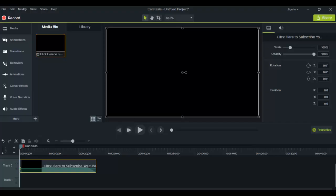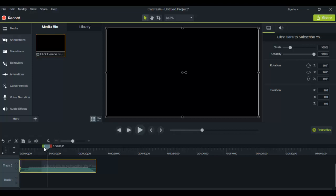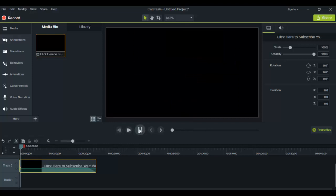Alright, so I'm in Camtasia 9 right now and I've already loaded up a clip for you guys. I'm going to play it in its original form and then I'm going to show you how to slow it down and how to speed it up. So this is just our outro that we're going to be playing around with for this video, so I'll just play it for you guys.